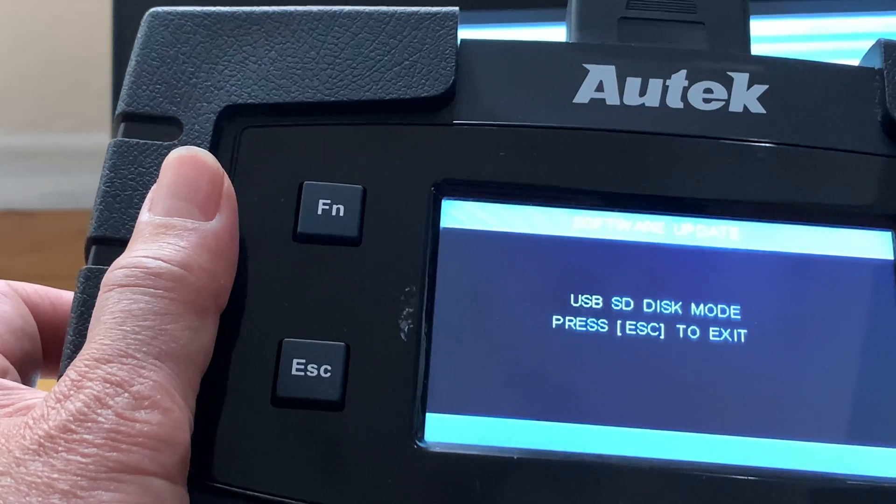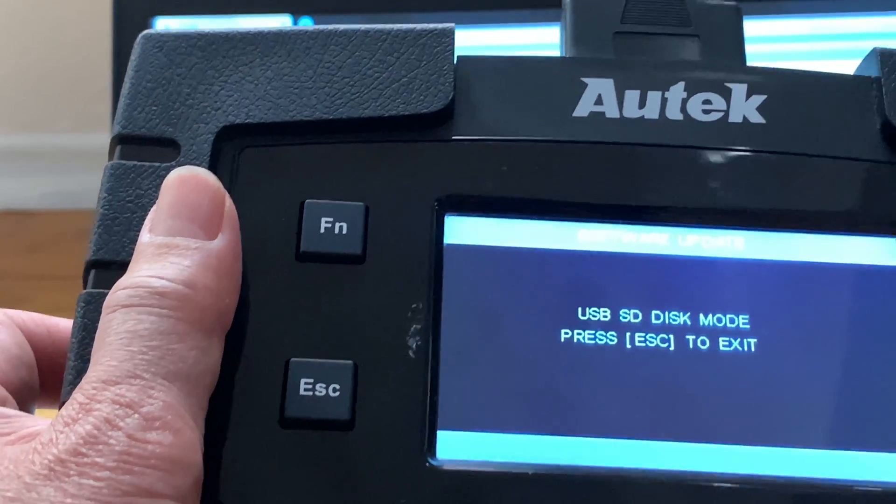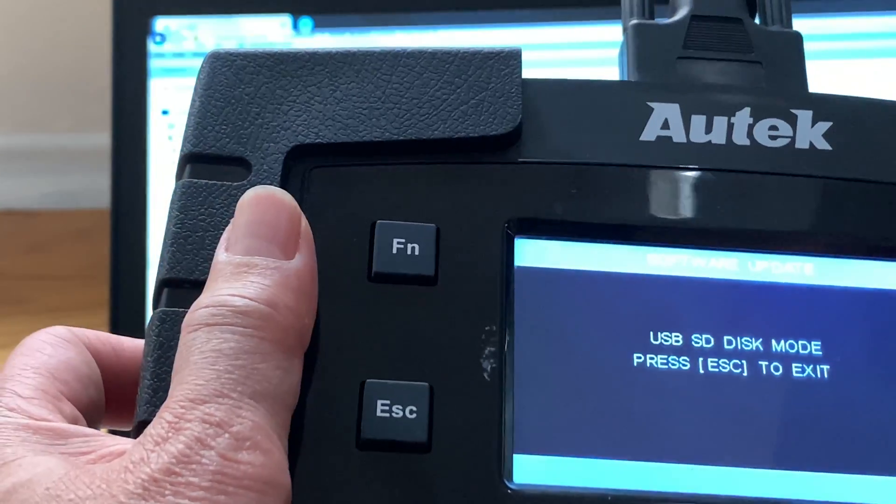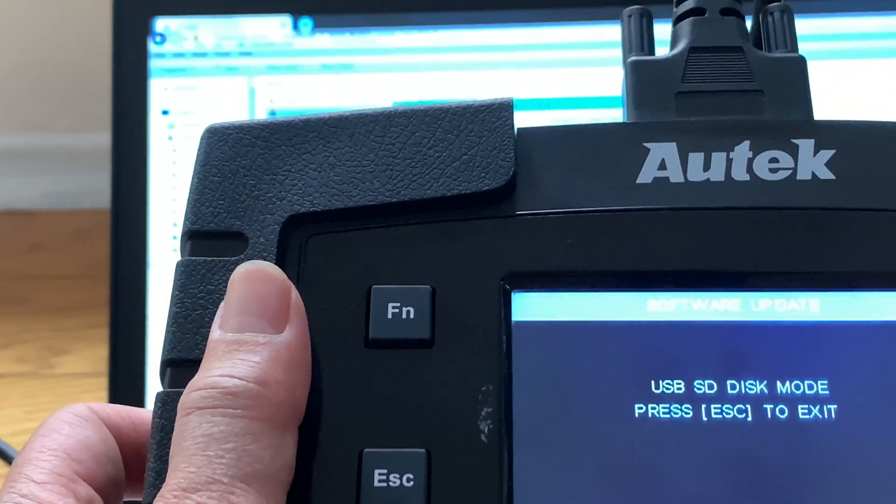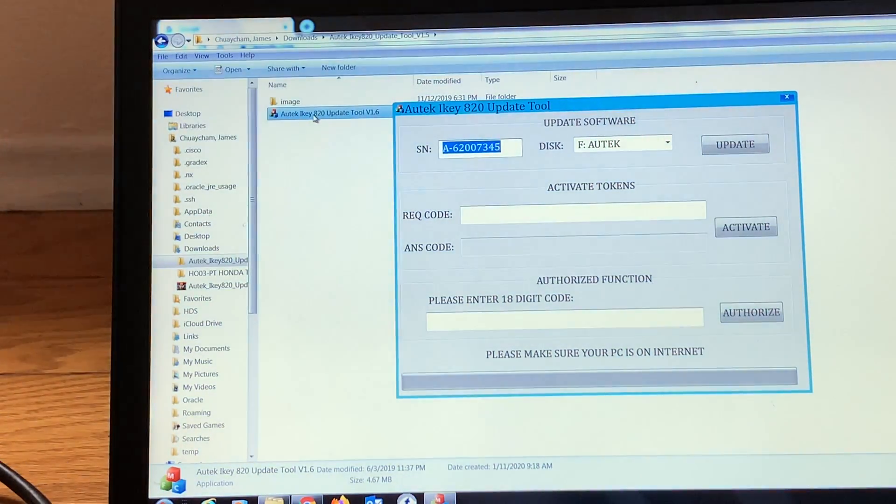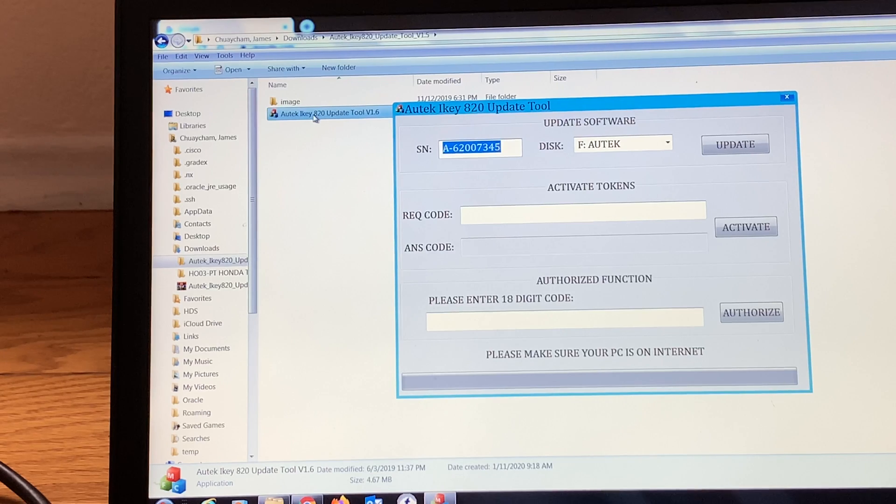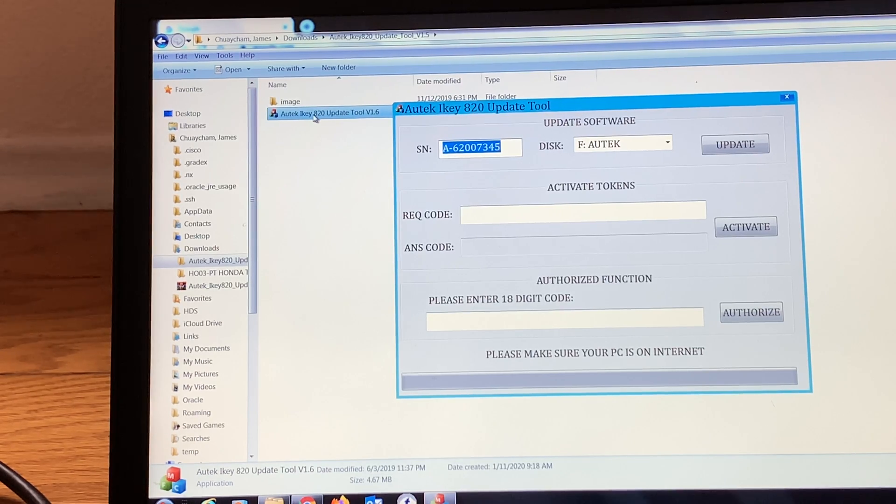You will go to Activate on your Autek. Let me go ahead and put in my required code.